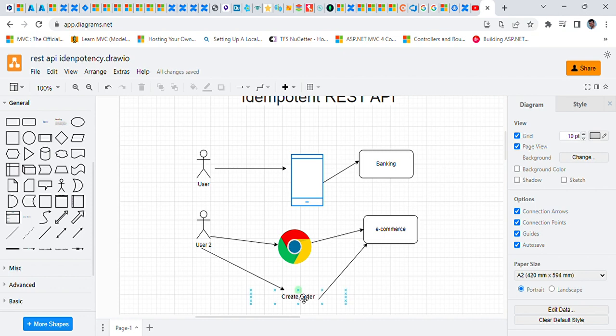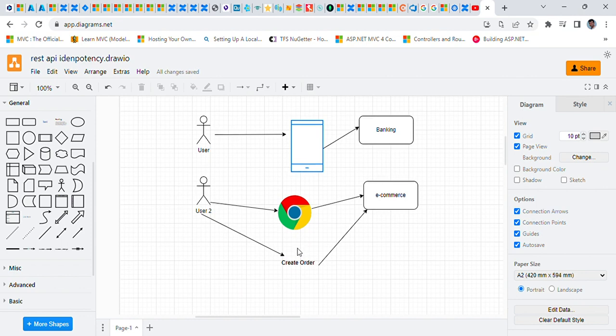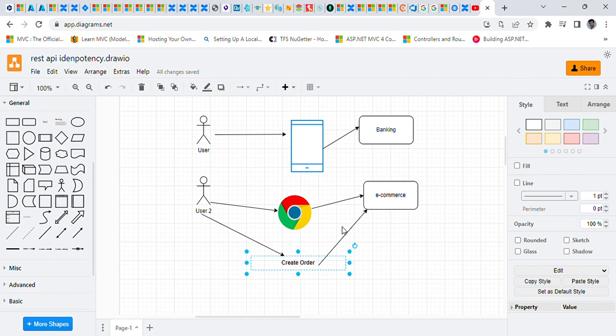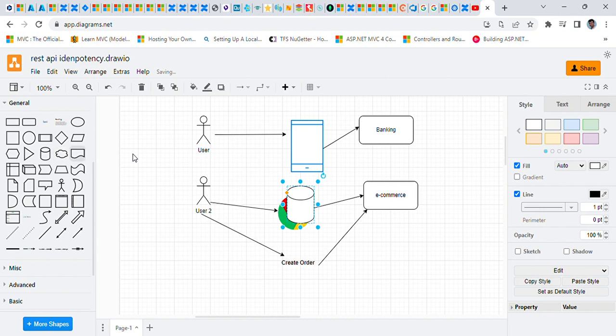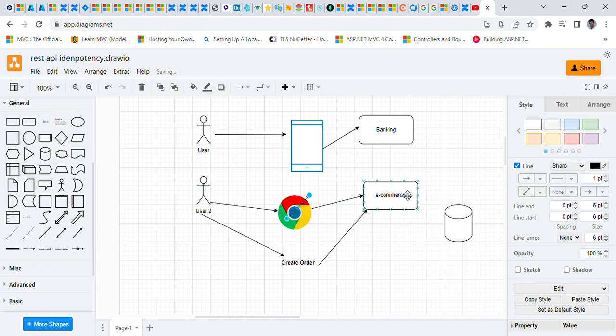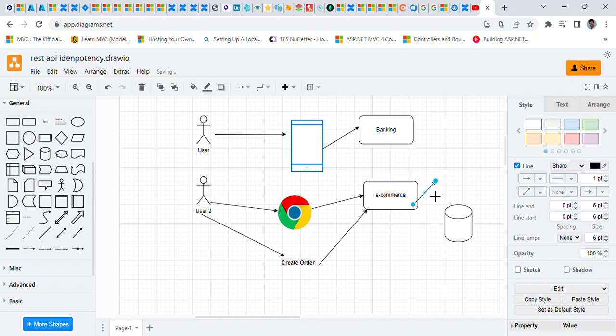We can do that in two or three ways. One way is, in case of e-commerce application, for example, whenever I am sending a request for creating an order, I should always have the order number or order ID with it, which will be unique. So with that order ID, even if multiple times it will be hit, the same order will be created.